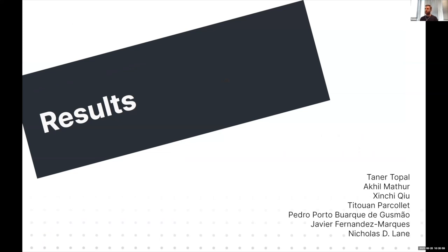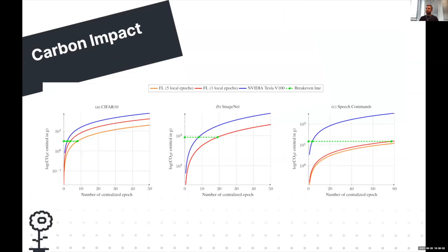Now I want to go into some research results. The first is a quantification of the carbon impact of federated learning. Initially my expectation was that federated learning would be worse in terms of carbon impact because of the additional communication between clients and servers. But it turned out that there's one factor that can actually make federated learning better in terms of carbon impact compared to centralized learning in some cases.